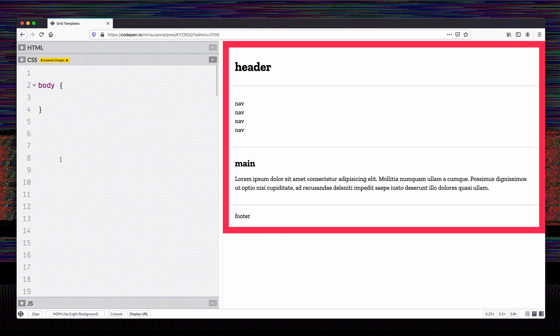I'm going to start by just adding display grid to the body, and you can see that nothing really changes here. The default grid is very much like the default block flow. We can put it in there pretty safely without expecting much to happen.